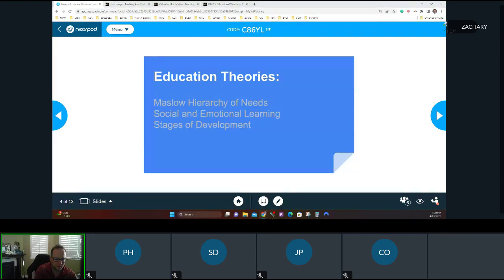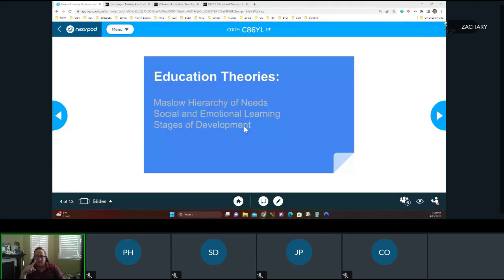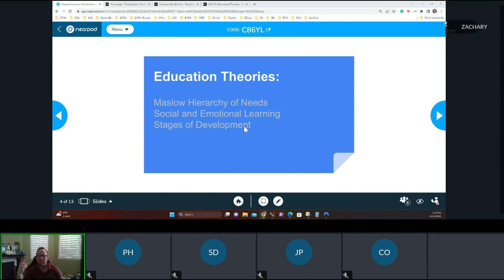The three things we're going to go over: first, Maslow's Hierarchy of Needs — we did talk about this last time and we're going to go over it a little bit more because it's such an important piece of being able to learn. Second, social and emotional learning — this is something really being pushed in schools now. It dives a lot into mental health and being able to associate with others.